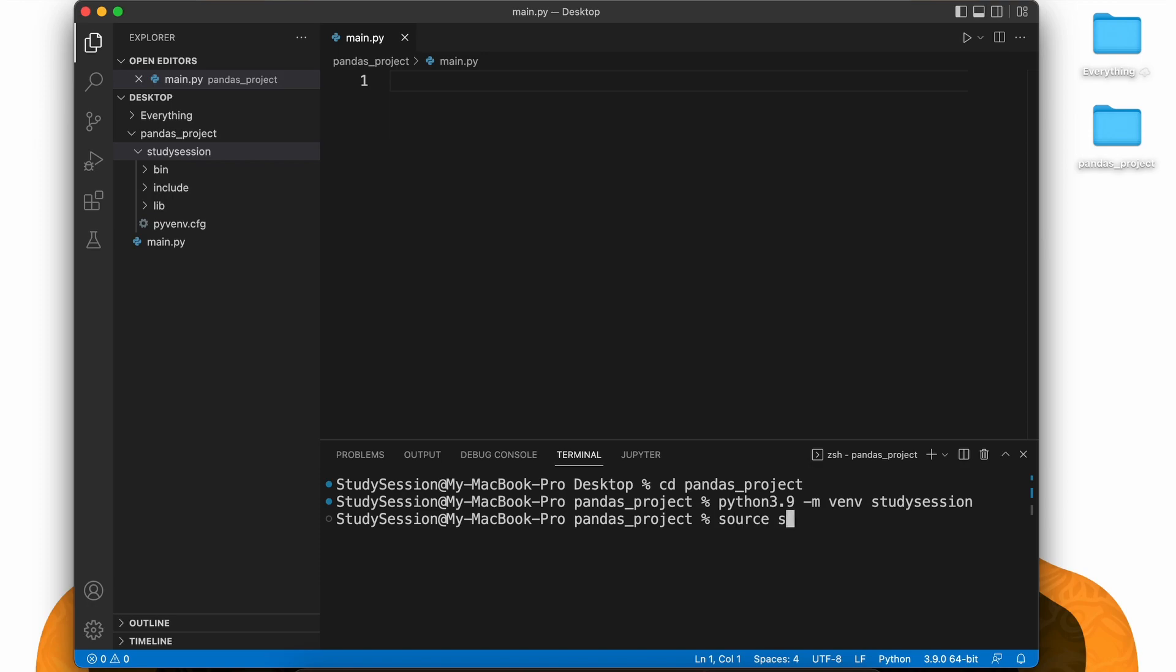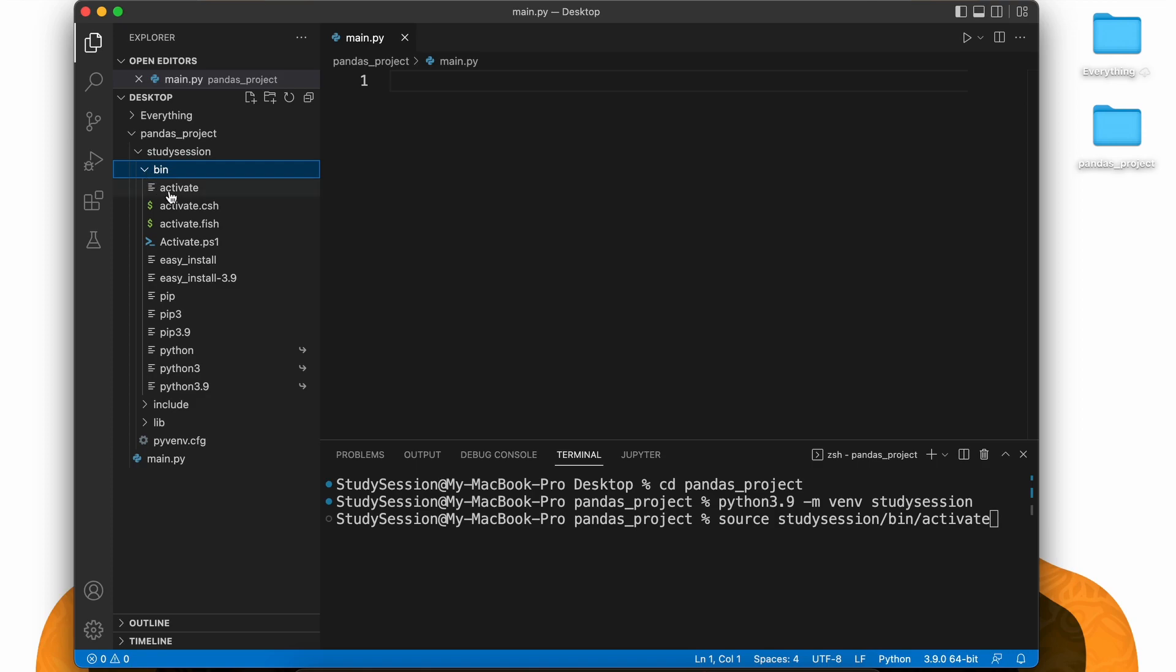To do this, we type source and then we need to find our activate file that was created with our virtual environment. So for me, this is source study session bin activate.